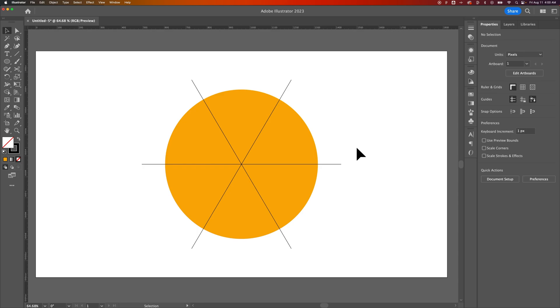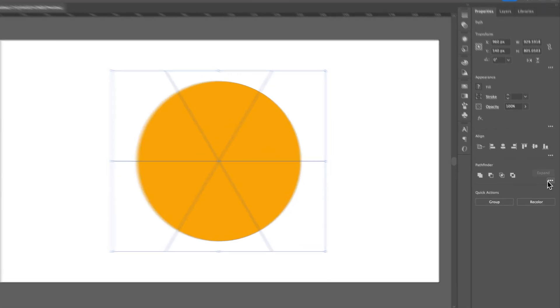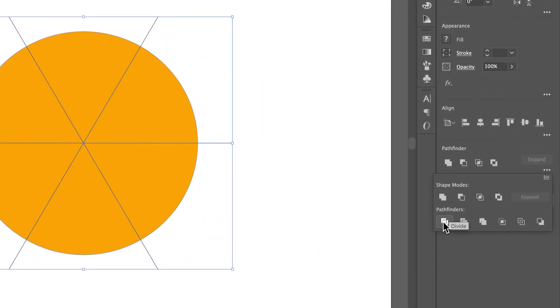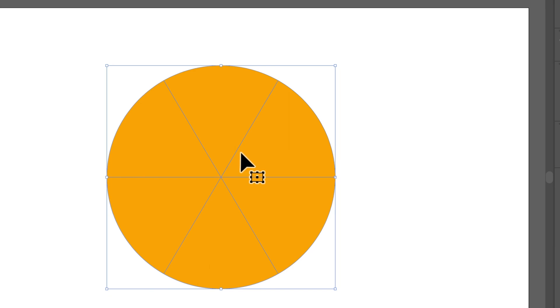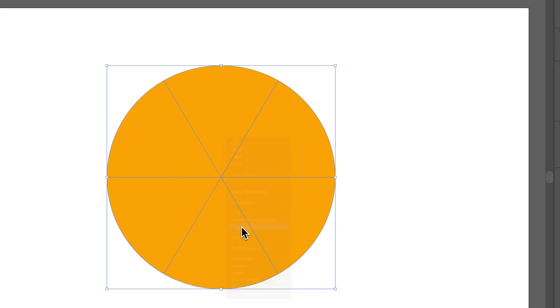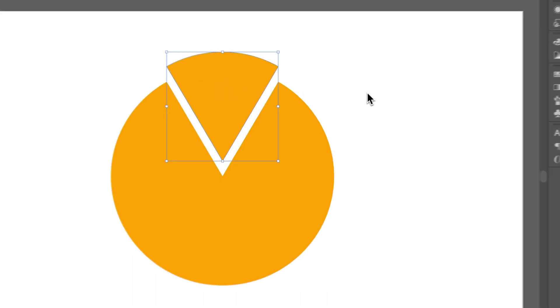So let's start from here. We have some line segments that allow us to split this circle into six pieces. We're going to use the Pathfinder options and go to Divide. So now we have this sort of pizza pie here. We can right-click and ungroup it, and now we're able to grab each of these individual selections.